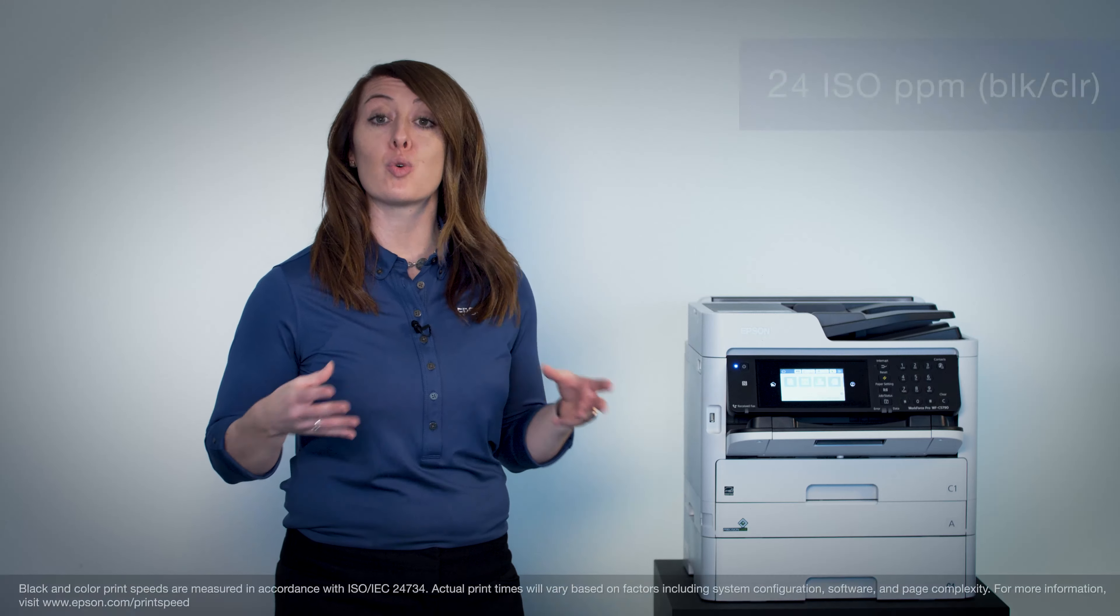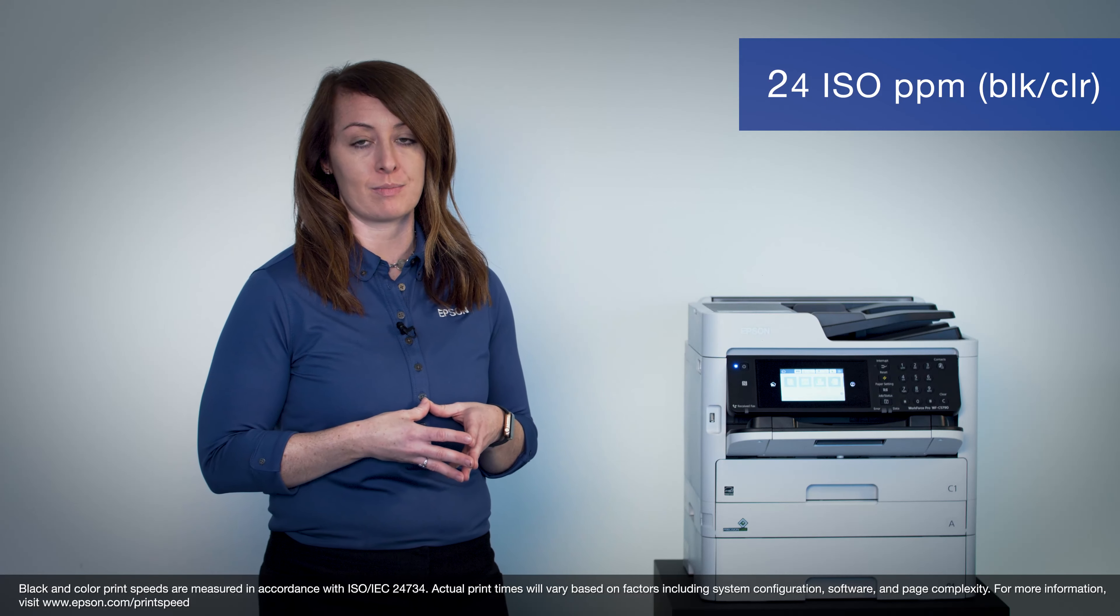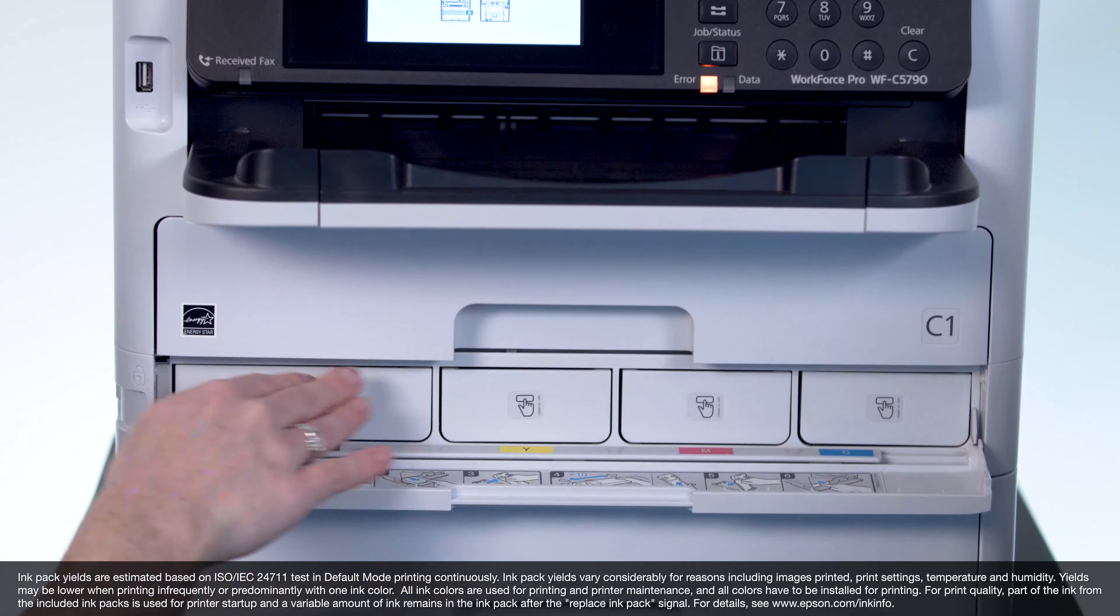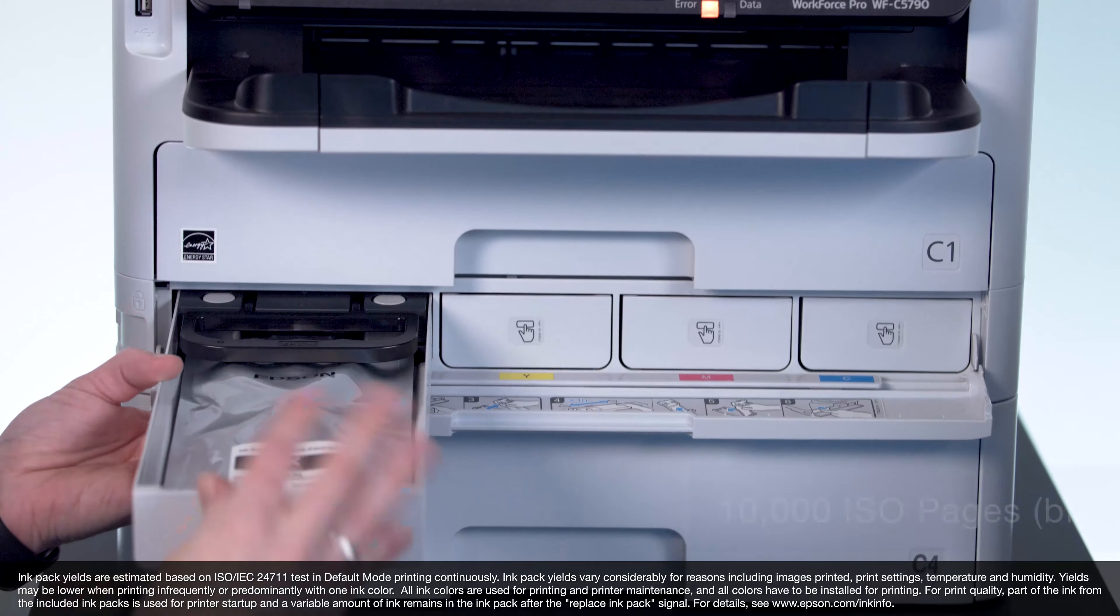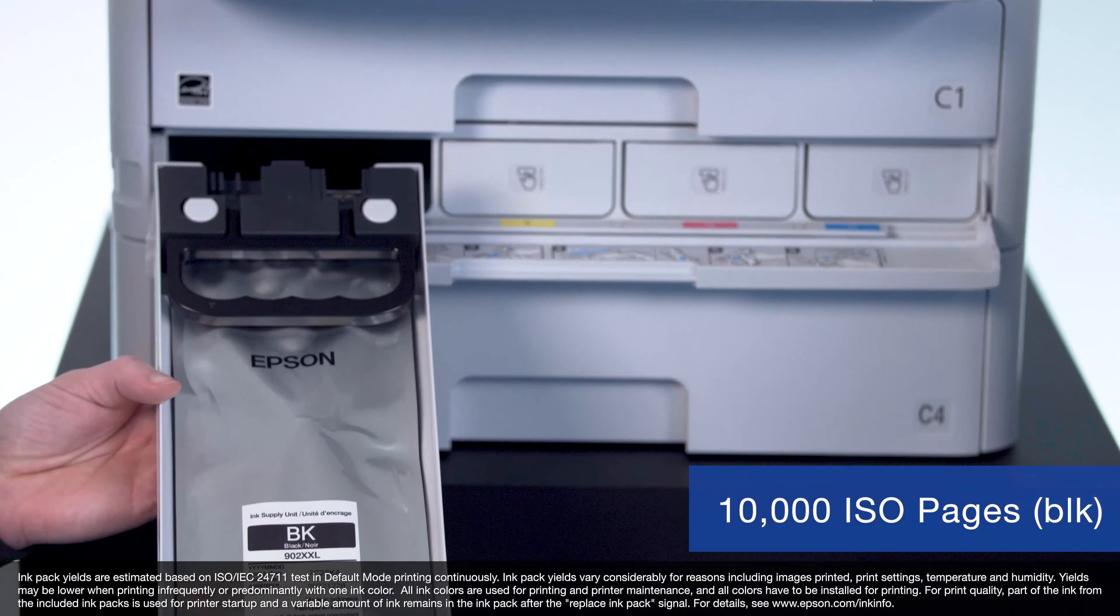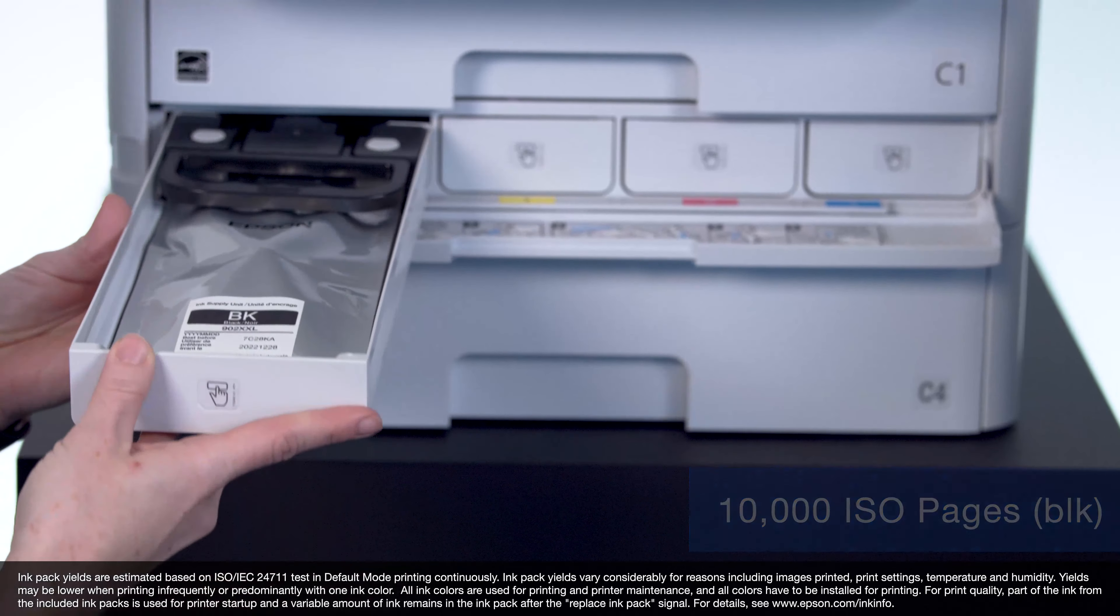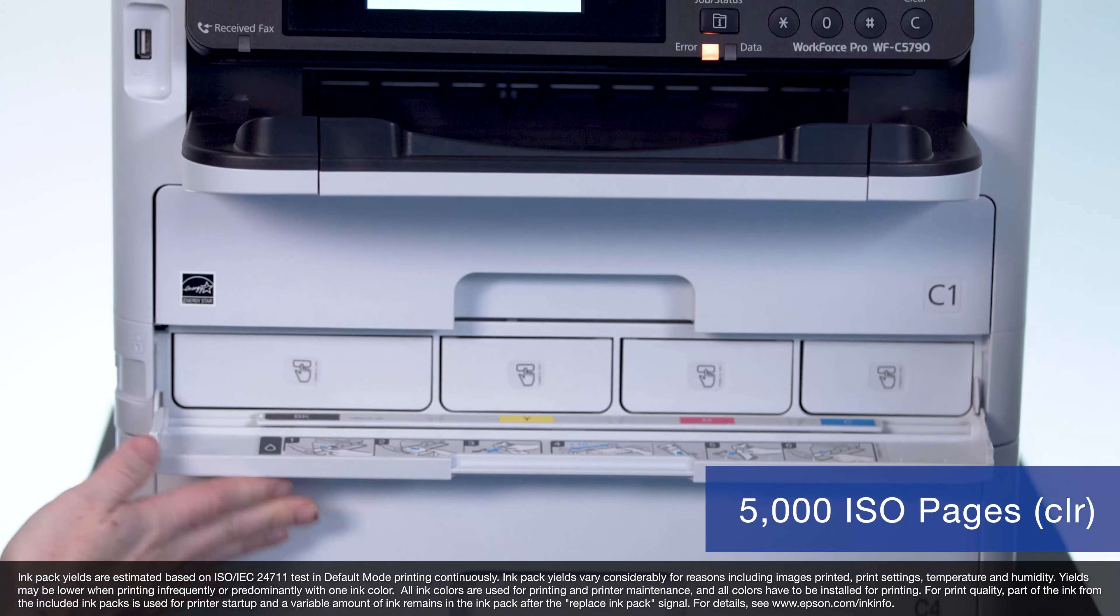This color printer prints at 24 pages per minute. It also includes ink packs with ISO page yields up to 10,000 pages black and 5,000 pages color.